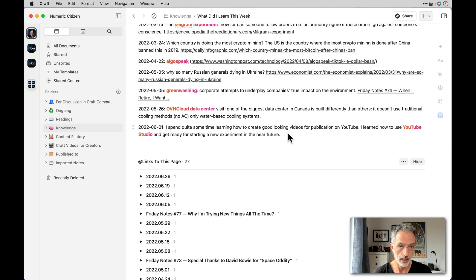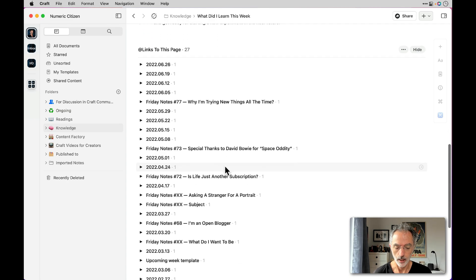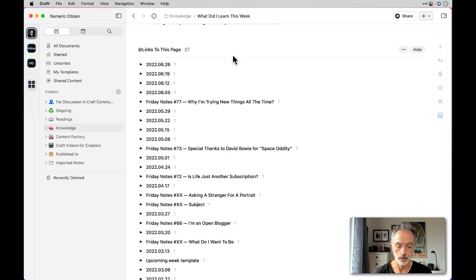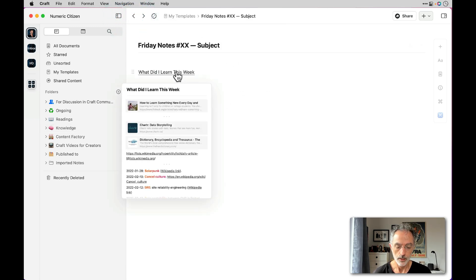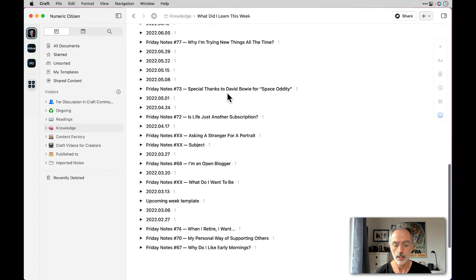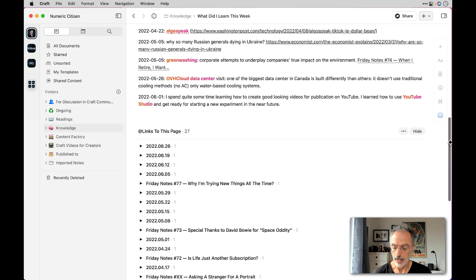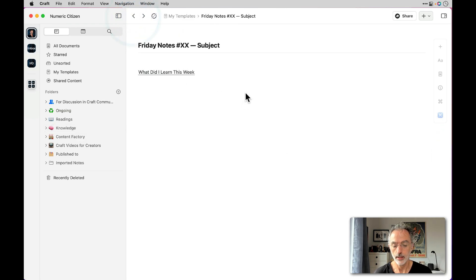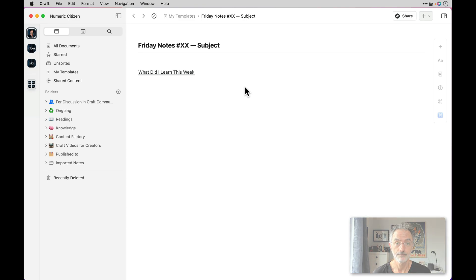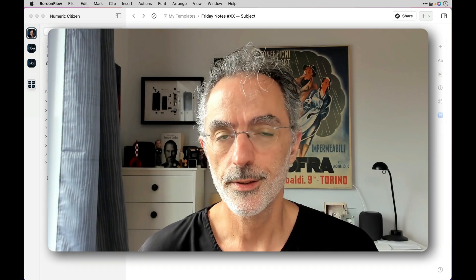In some posts I include a 'What did I learn this week?' section at the end of the article. I can go into this document, scroll down the list, and see what I learned that week, then write something about it at the end of the Friday Notes post. The links section at the bottom of the document is not part of the template — it's only accessible because I followed a link. Clicking it, I can see all the Friday Notes posts where I added a 'What did I learn this week?' entry. That's use case number three.